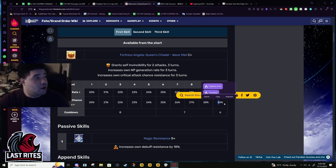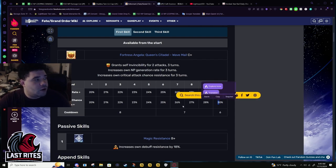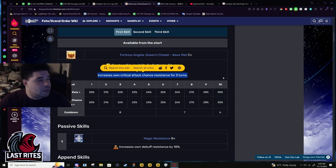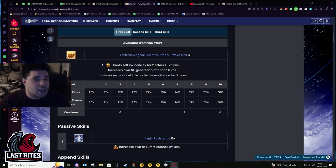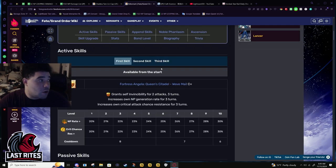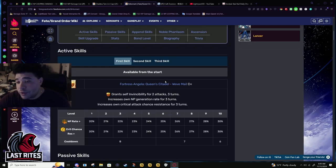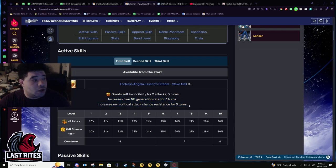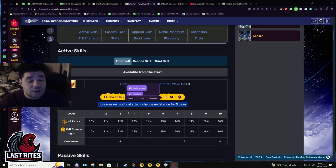Being able to mitigate that even more than the invincibility is just helpful. Not the most amazing thing, not gonna apply in farming, but it is noticeable in challenge quests and you're definitely gonna want to use her in CQs now that her NP ramps up.